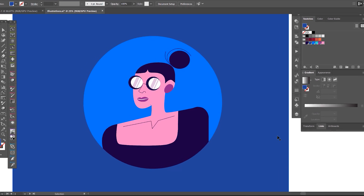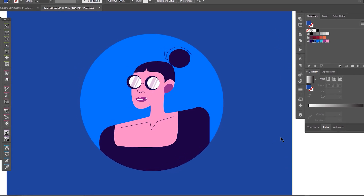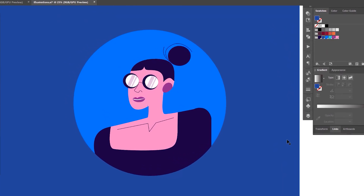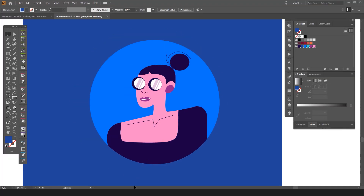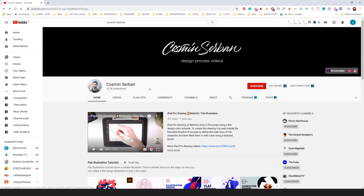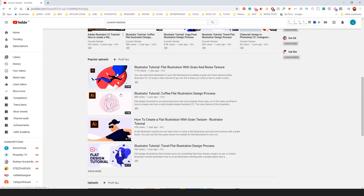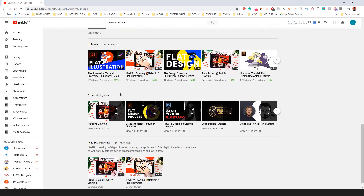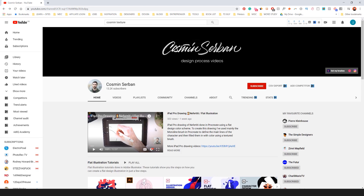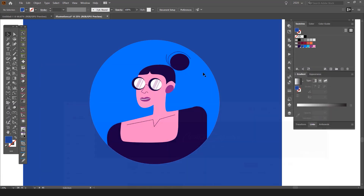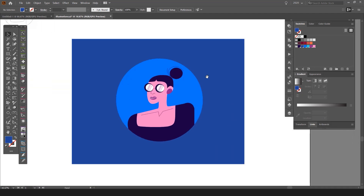Hey guys, in this tutorial I'm going to be showing you how to create this cool vector illustration in Illustrator. This video is actually a collaboration with my friend Cosmin, so you can check out his YouTube channel. His name is Cosmin Serban — he does a lot of cool texturing and flat illustration tutorials. He'll also post the other video showing you how to texture and add some grain effects to the illustration.